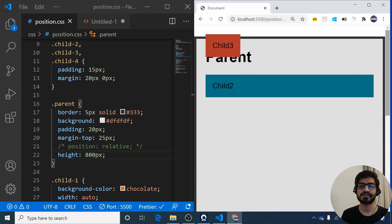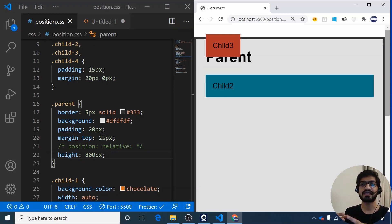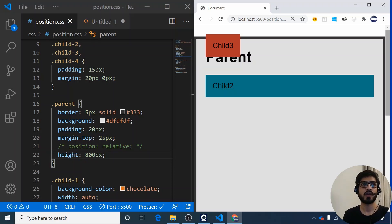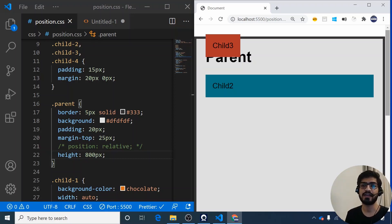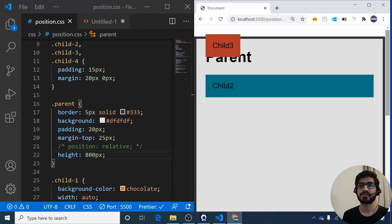Position fixed is commonly used on websites for elements that should always be visible. Examples include a contact form fixed to a corner of the page, or a 'back to top' arrow fixed at the bottom-right that remains visible as you scroll down a long page and lets you jump back to the top when clicked.